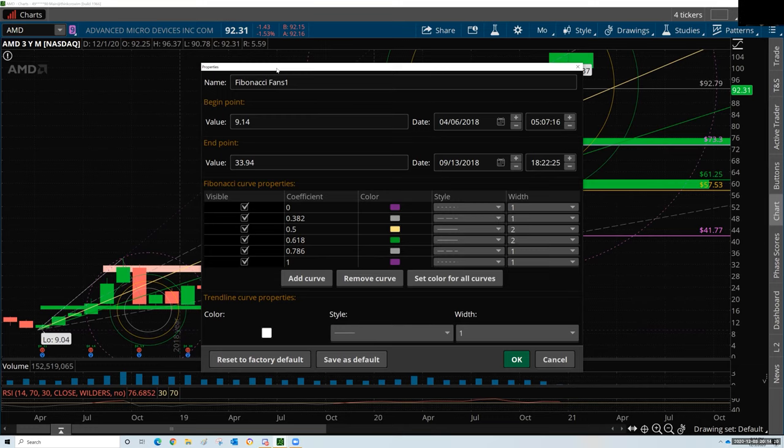I'm a volume trader. I don't use this particular default setup because it doesn't have the volume stuff on it that I look for. I use TechWell volume candles — that's just what I prefer. And I draw support and resistance zones based on that.